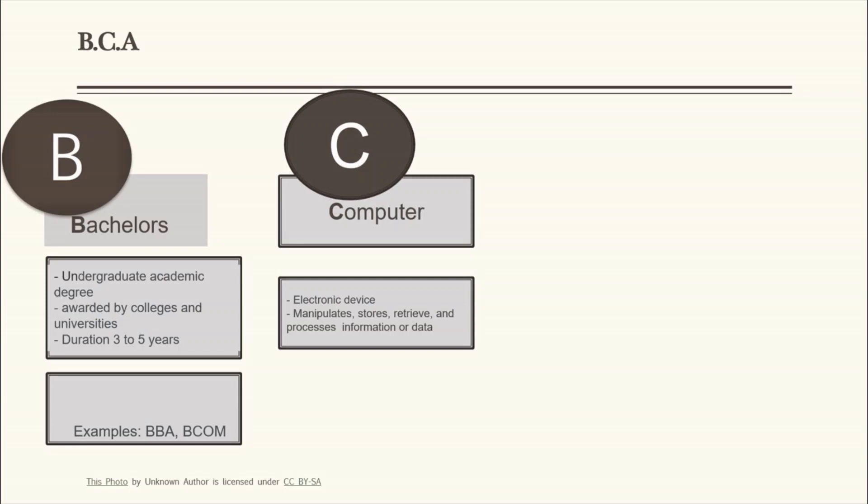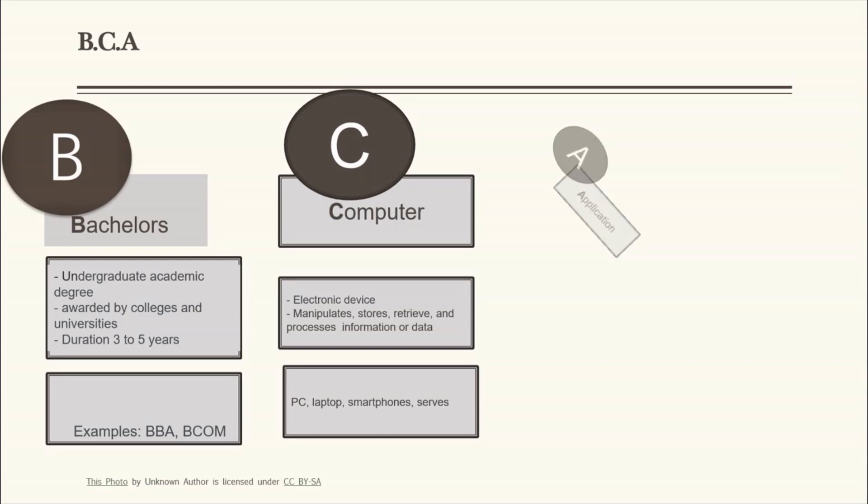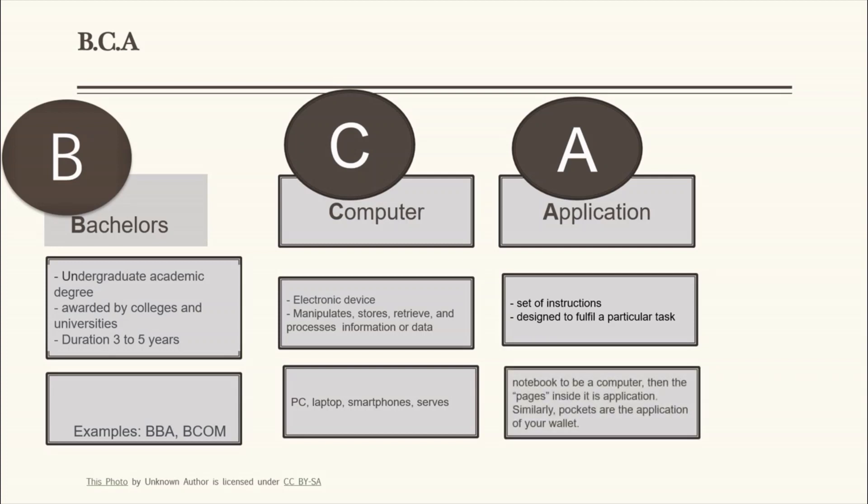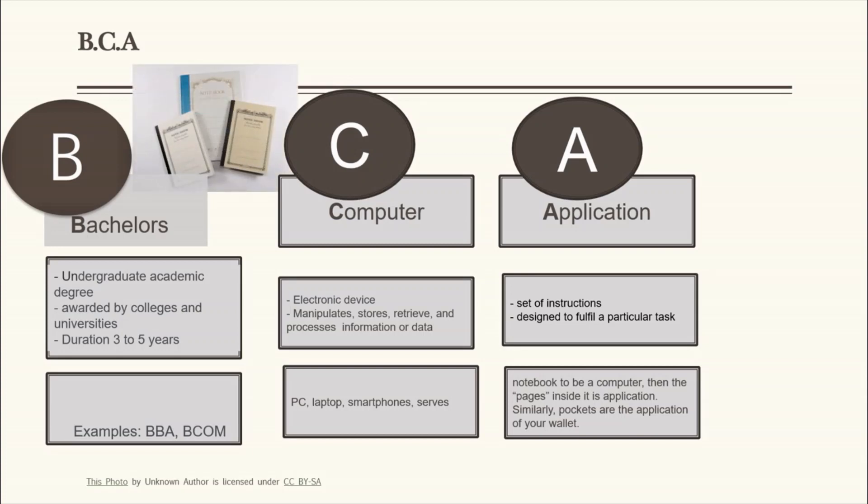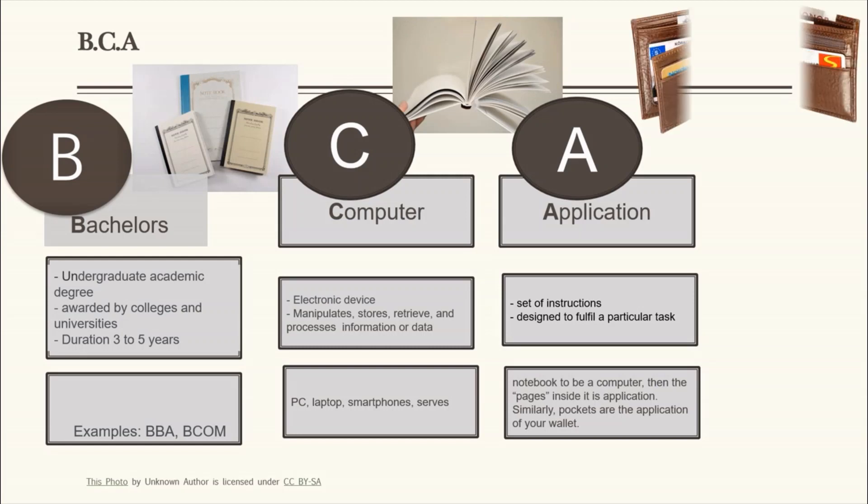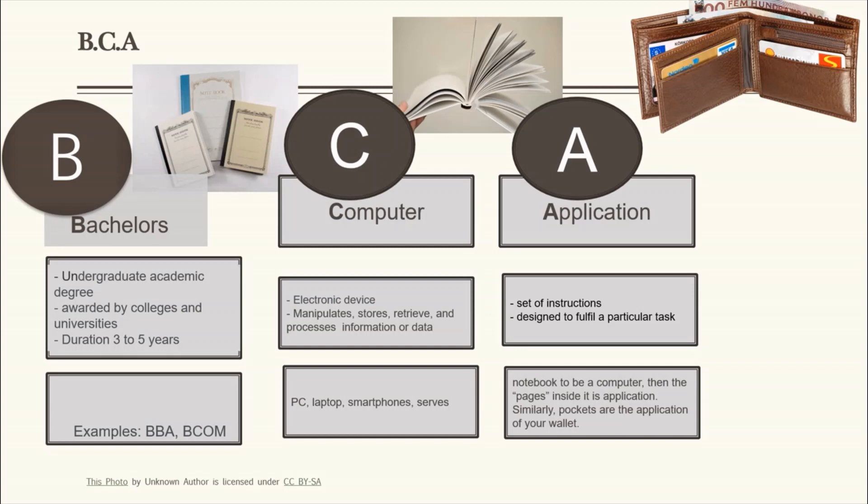A - Application. Application is a set of instructions designed to fulfill a particular task. For example, let's suppose your notebook to be your computer, then the pages inside it is an application. Similarly, pockets are the application of your wallet.